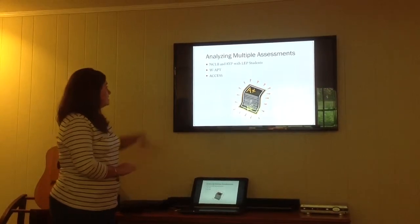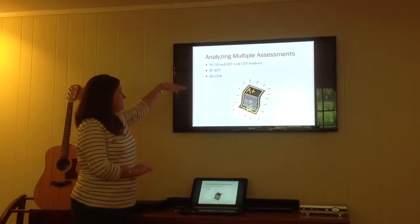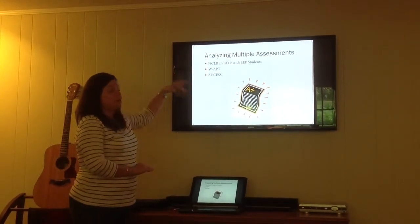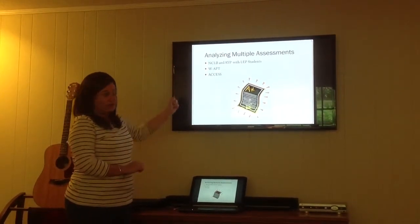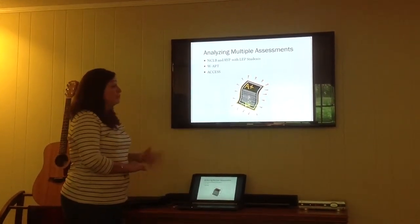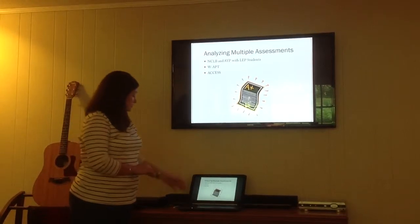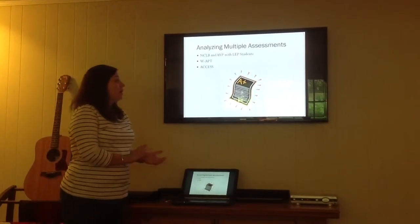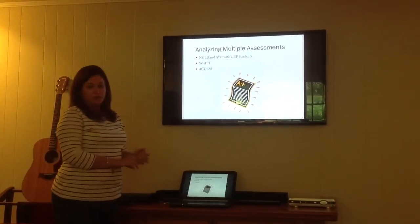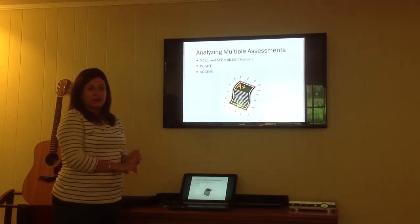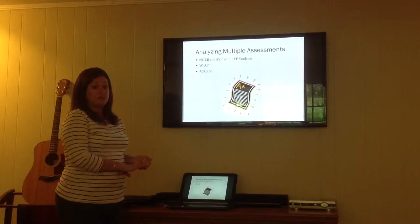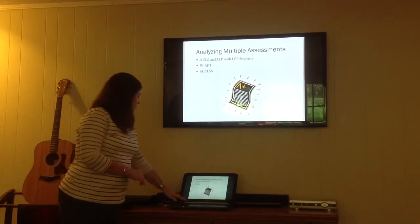Between analyzing the WAPT, the ACCESS, as well as the ARMT, we can develop plans for these students to make sure that they are assessed properly, placed in the correct classes, and receiving the proper accommodations.